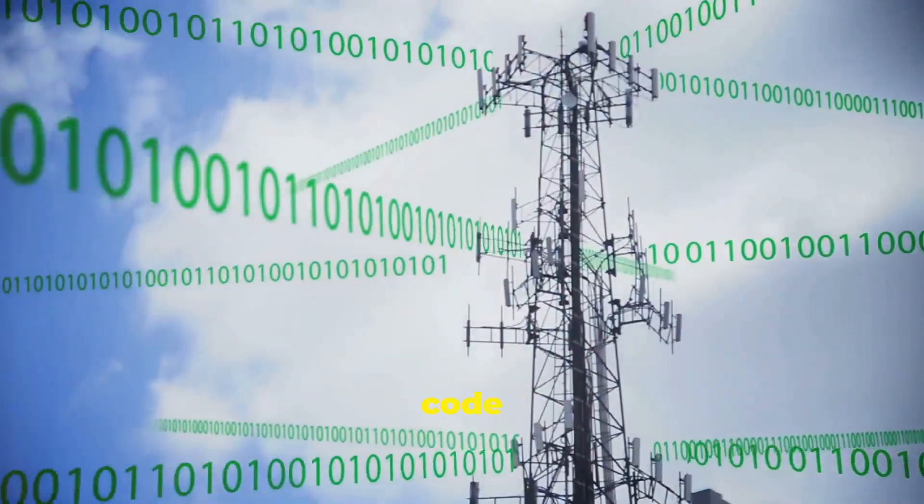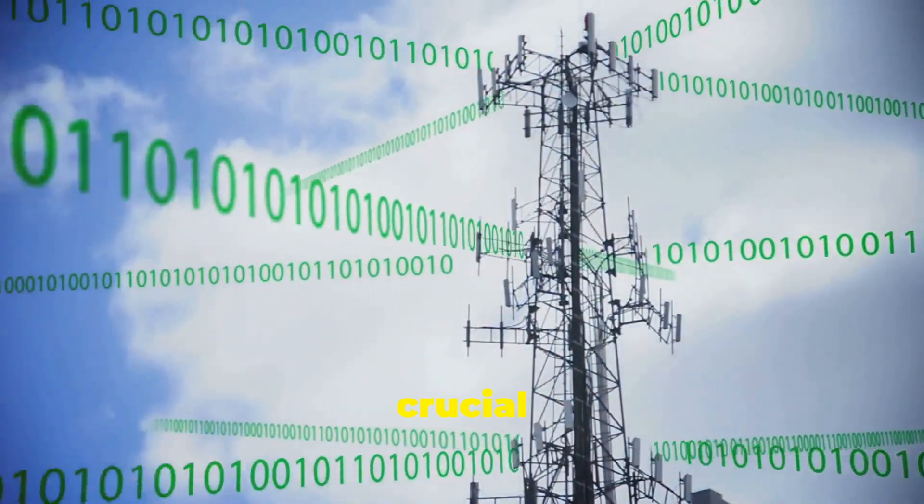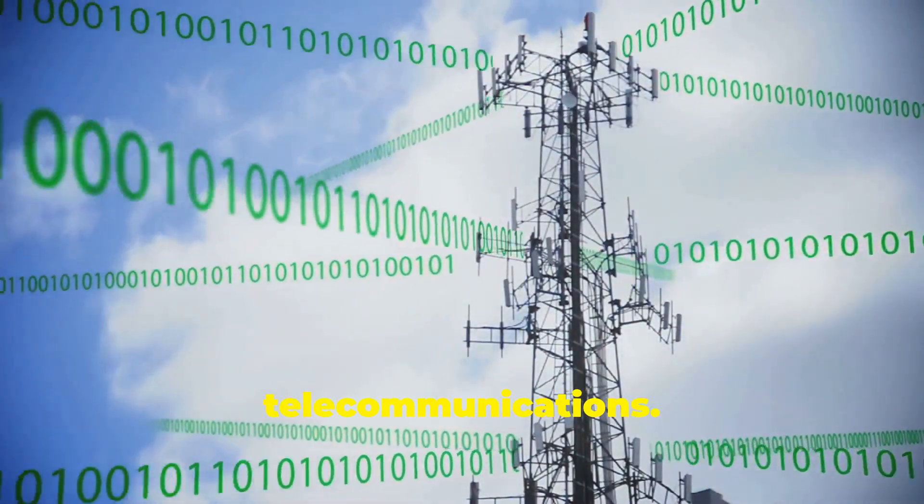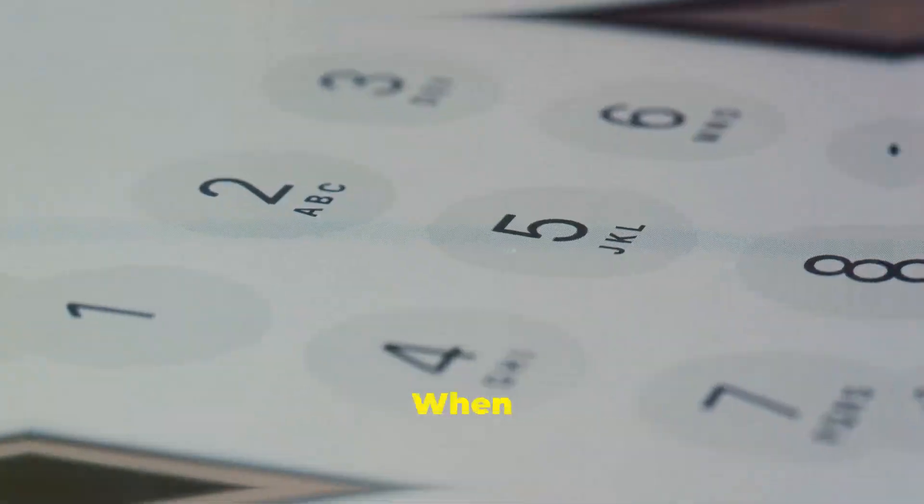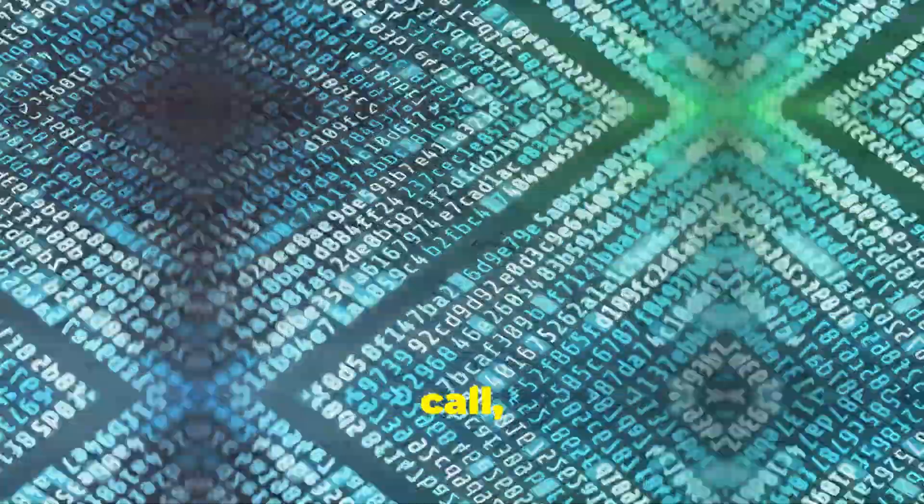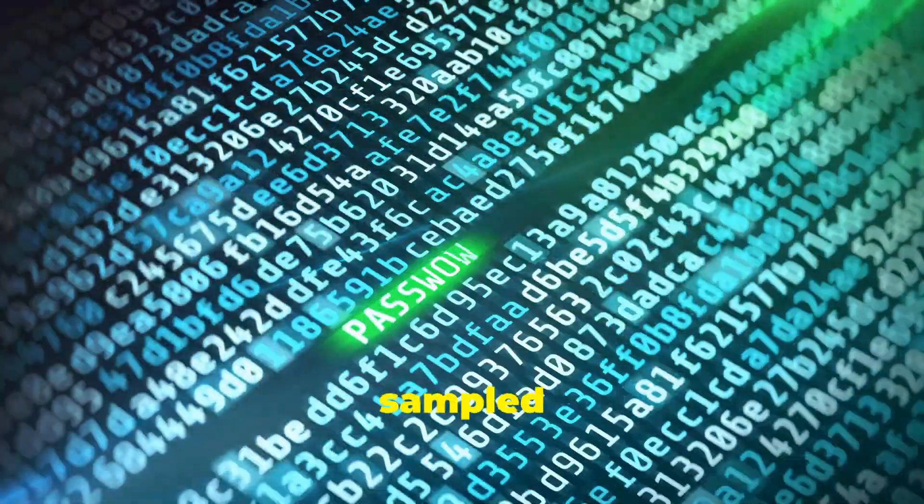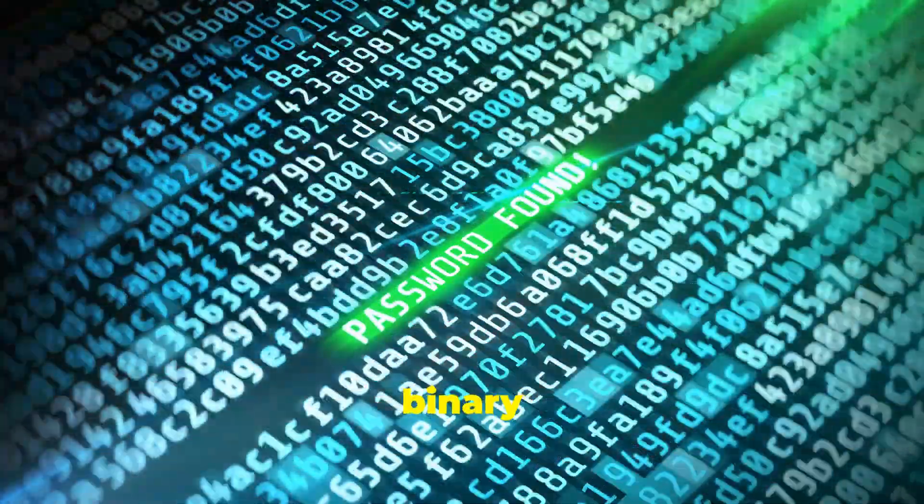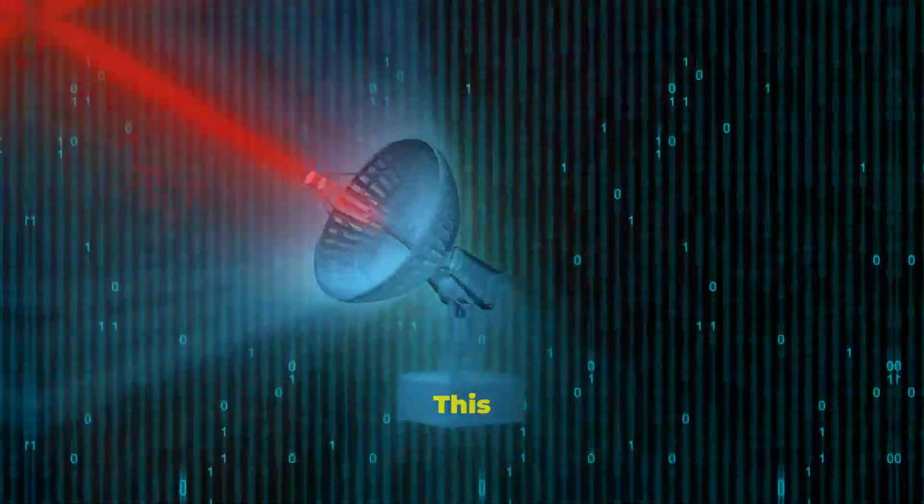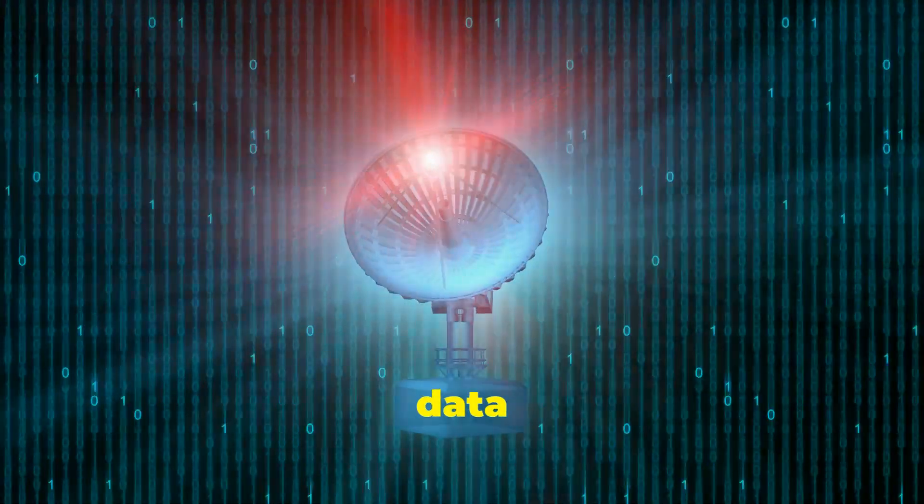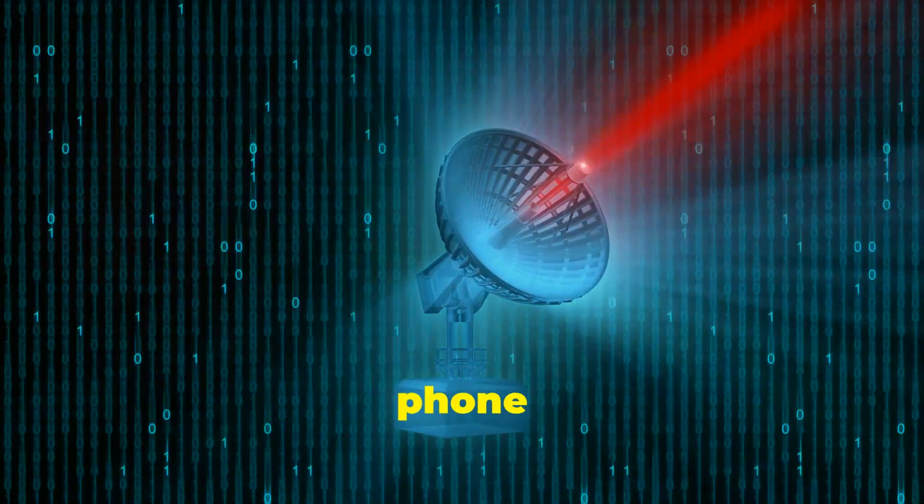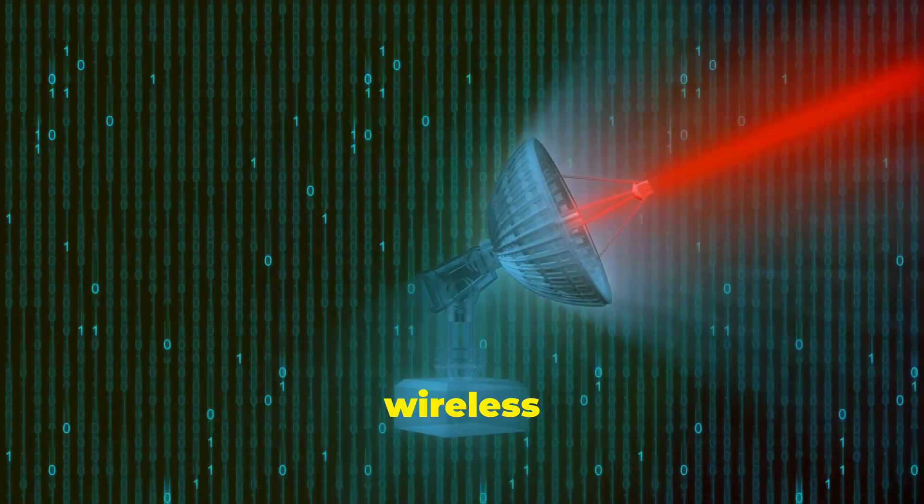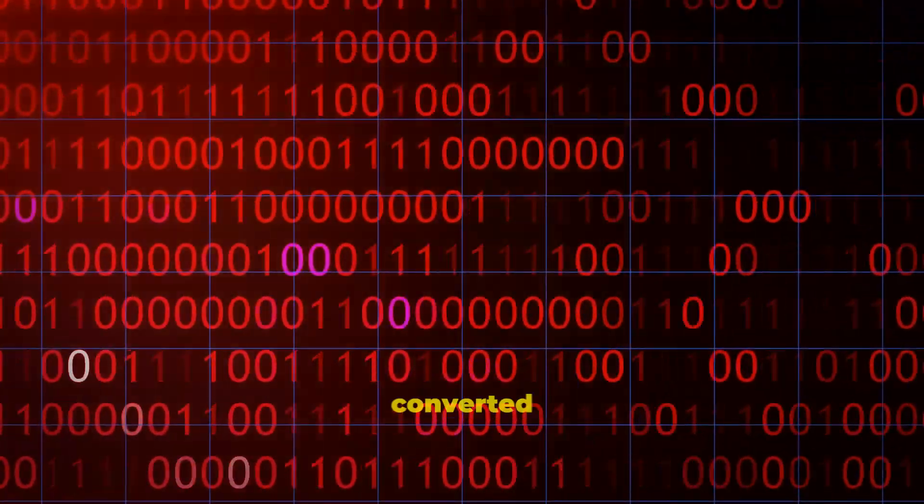Binary code is also crucial for telecommunications. When you make a phone call, your voice is sampled and converted into a stream of binary data. This digital data travels through phone lines or wireless networks and is converted back into sound waves at the other end.